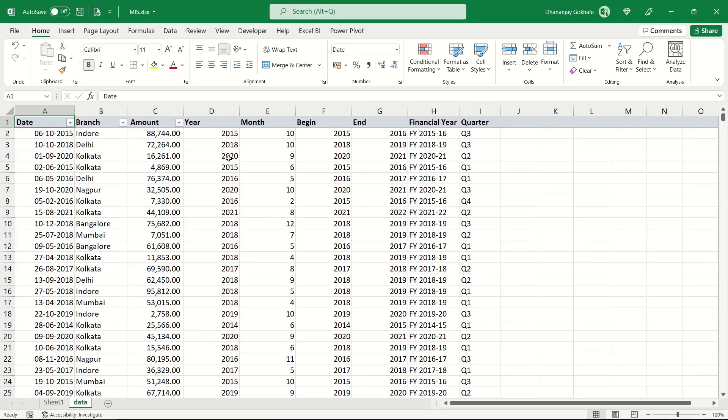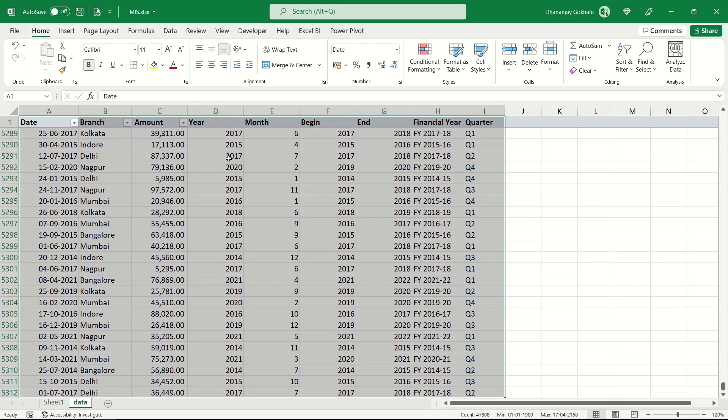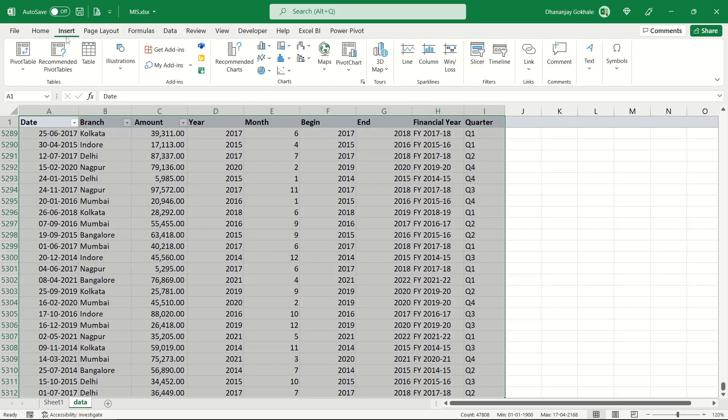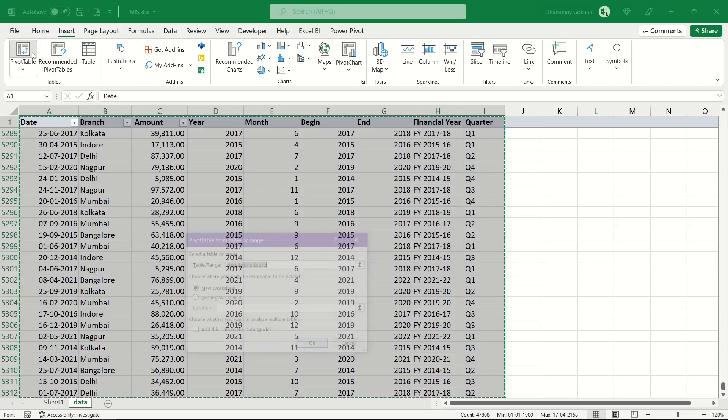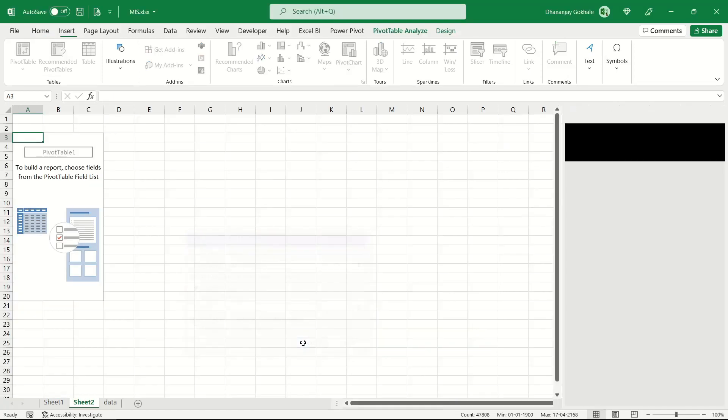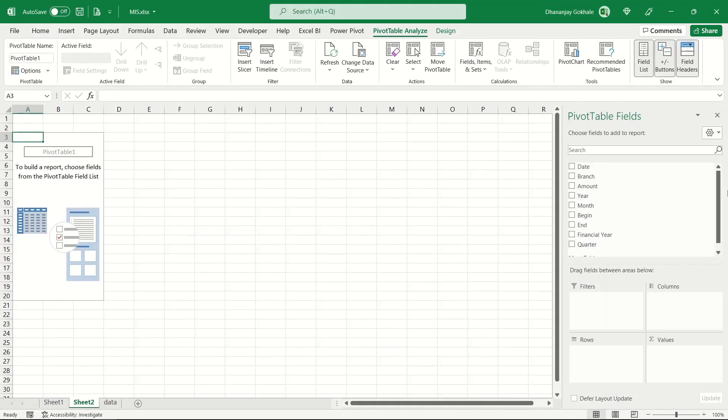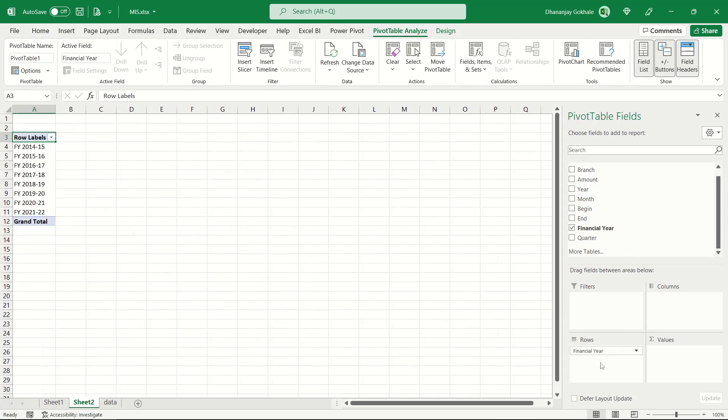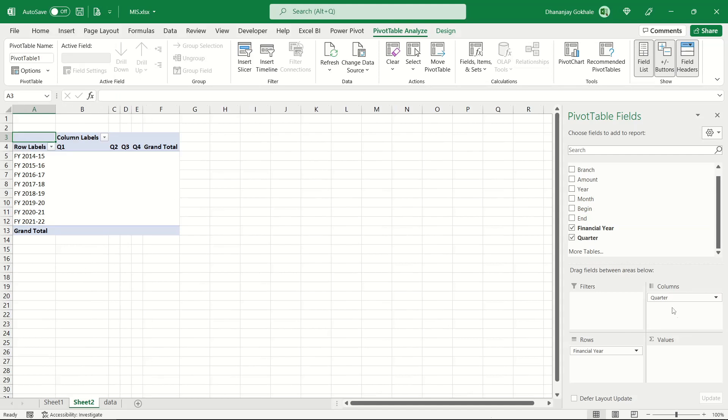Now let us insert pivot and again see in the same action. I would select all this data, again go to Insert, Pivot Table, new pivot table. Let's drag this financial year, quarter, and let's now drag this amount.